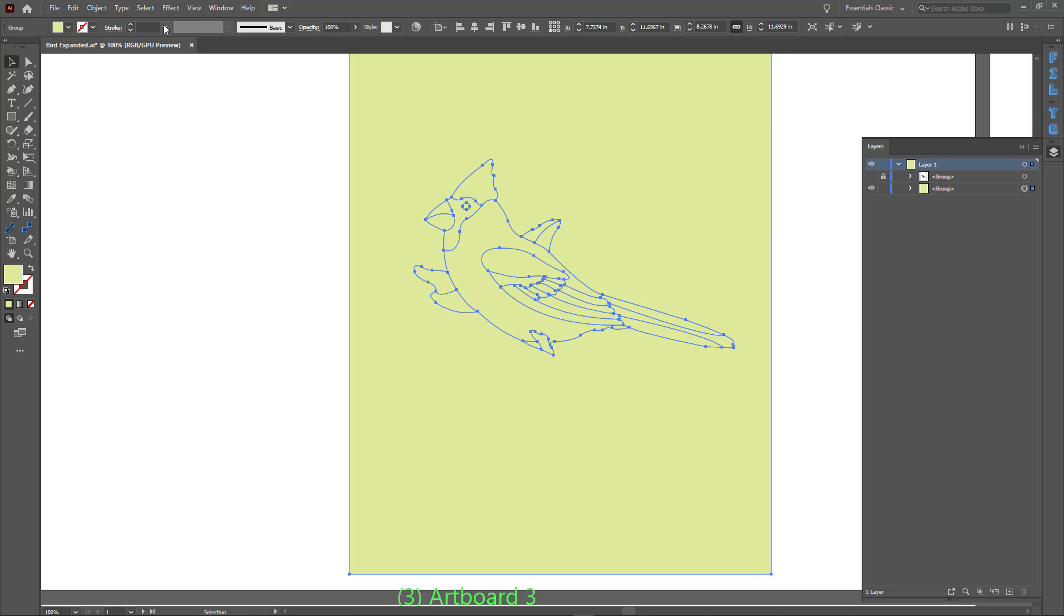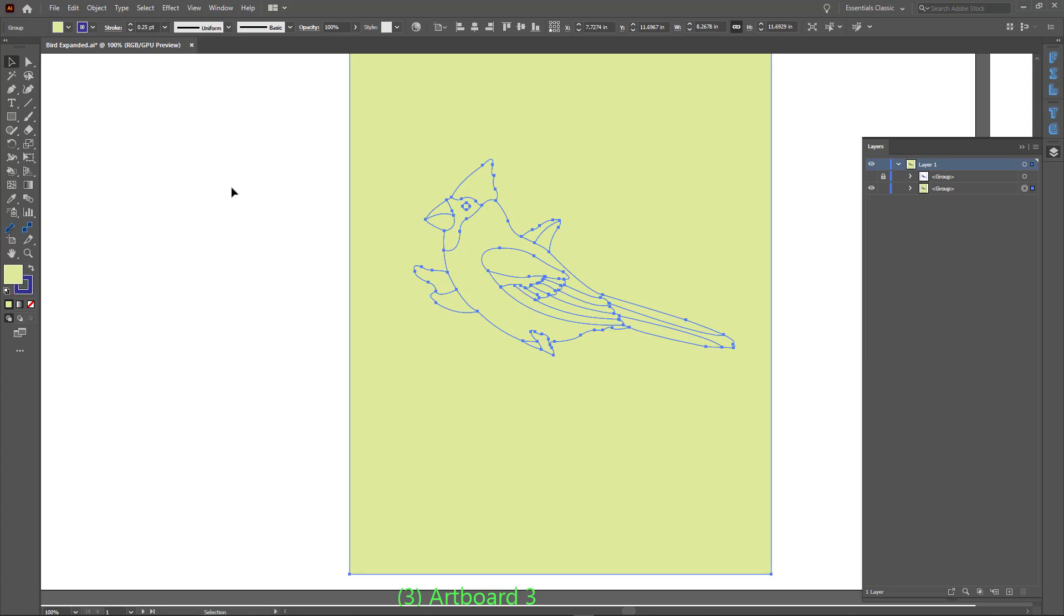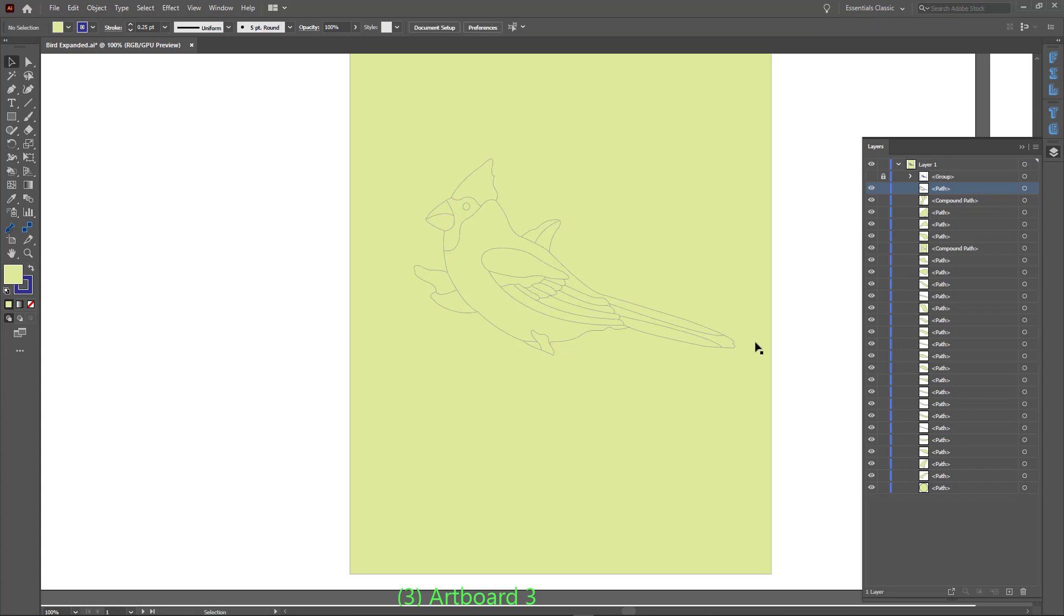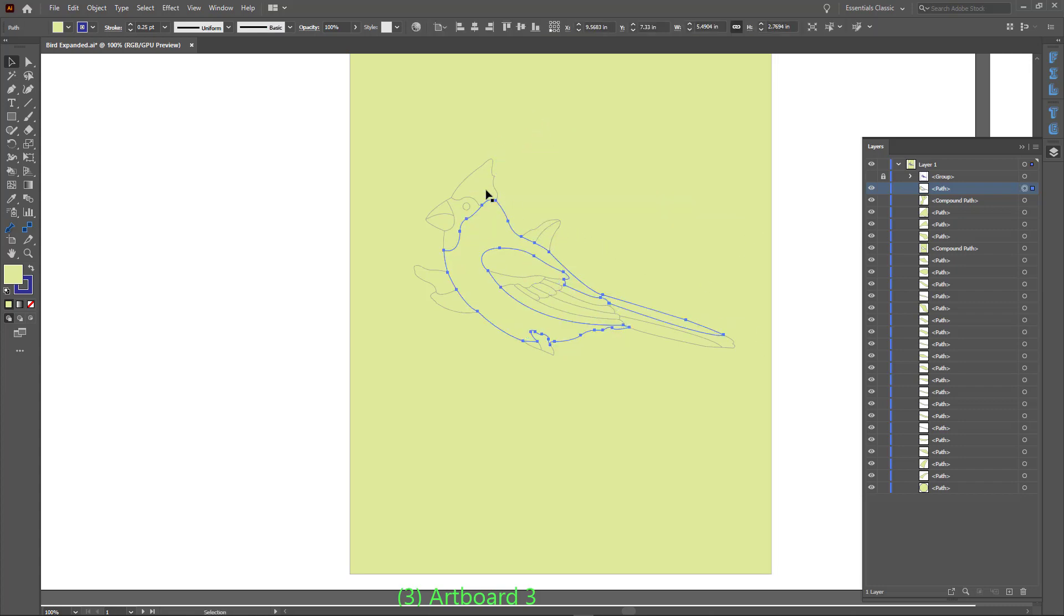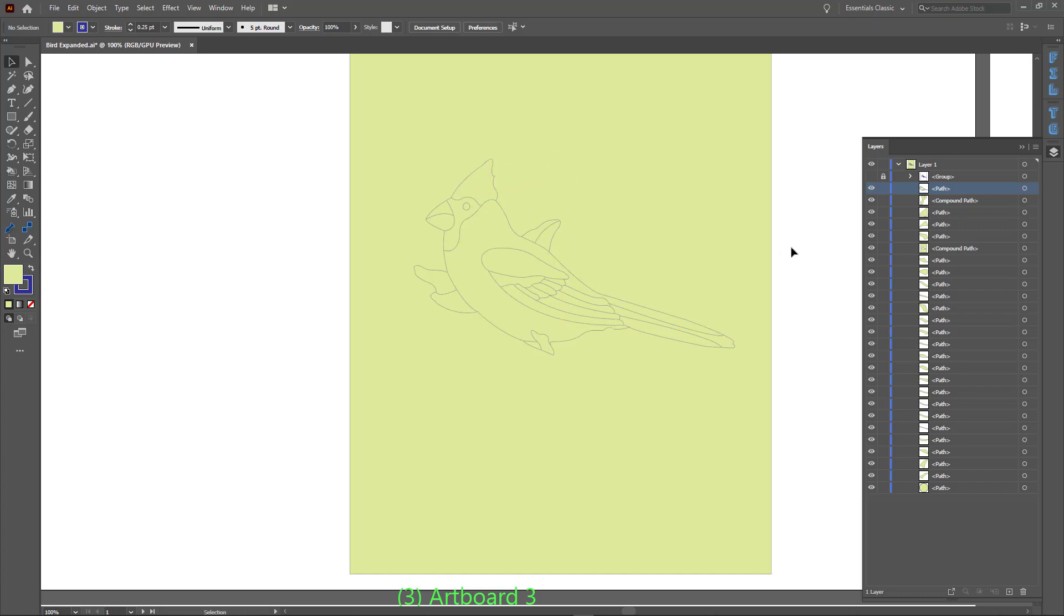In the next video, I will continue from this point and apply real wood veneer images to the bird and then create toolpaths that can be used to cut each shape with a laser or a CNC router. Also in that video, we will create a pocket to perfectly fit the bird inside it.